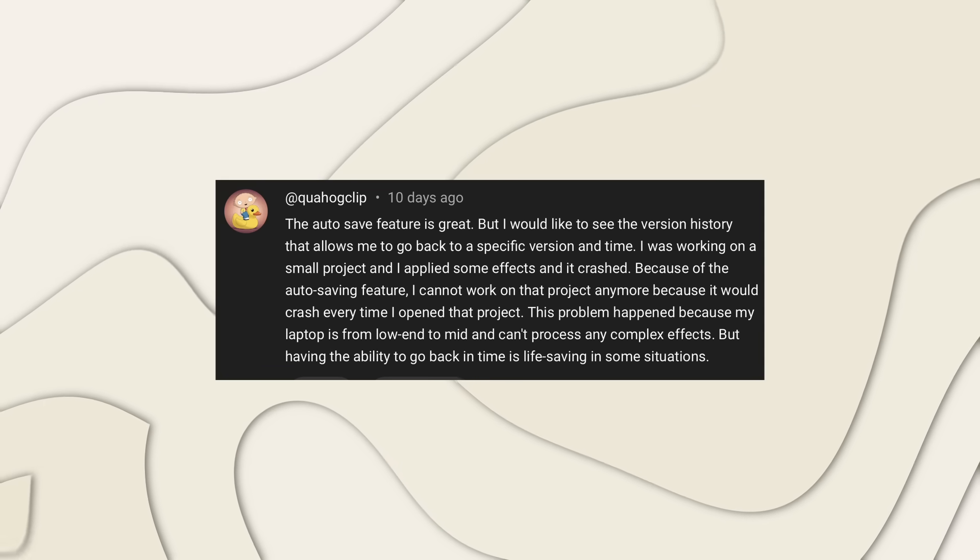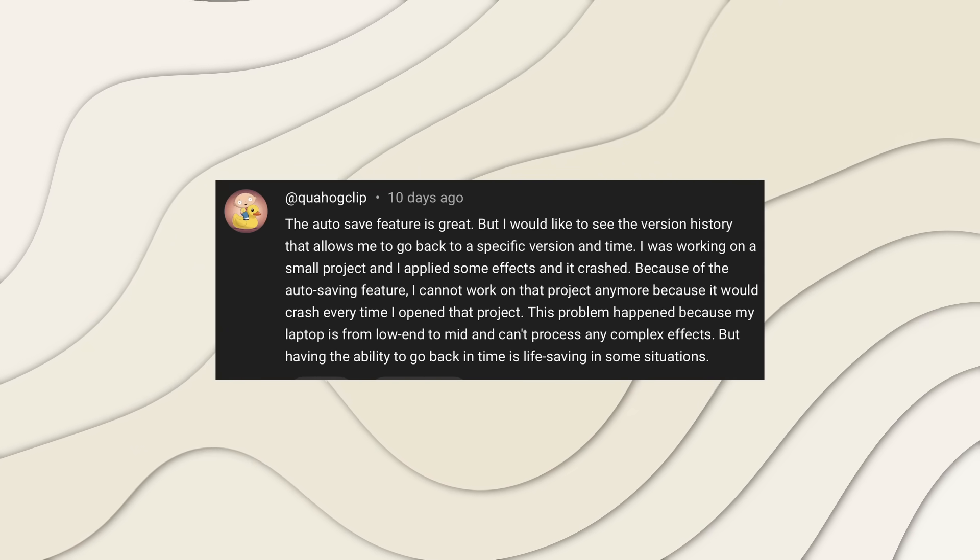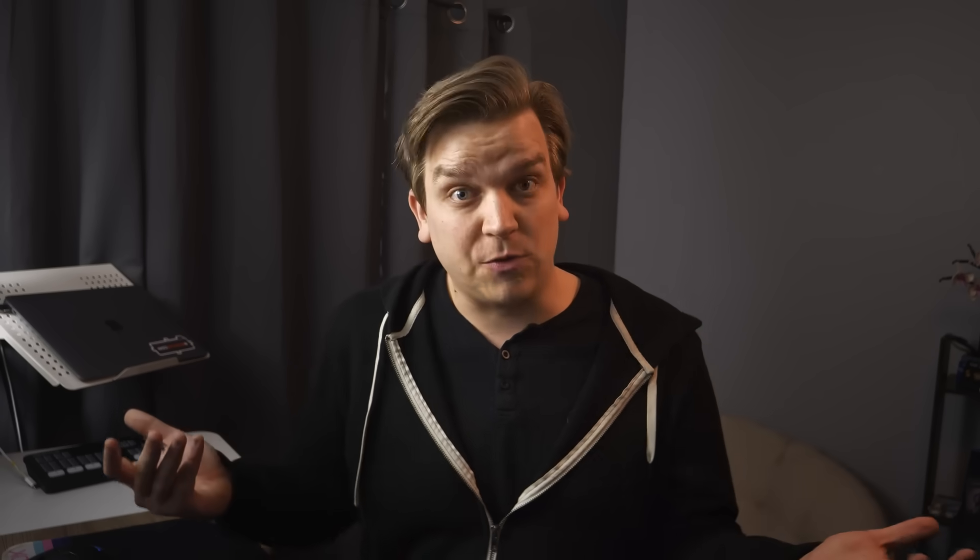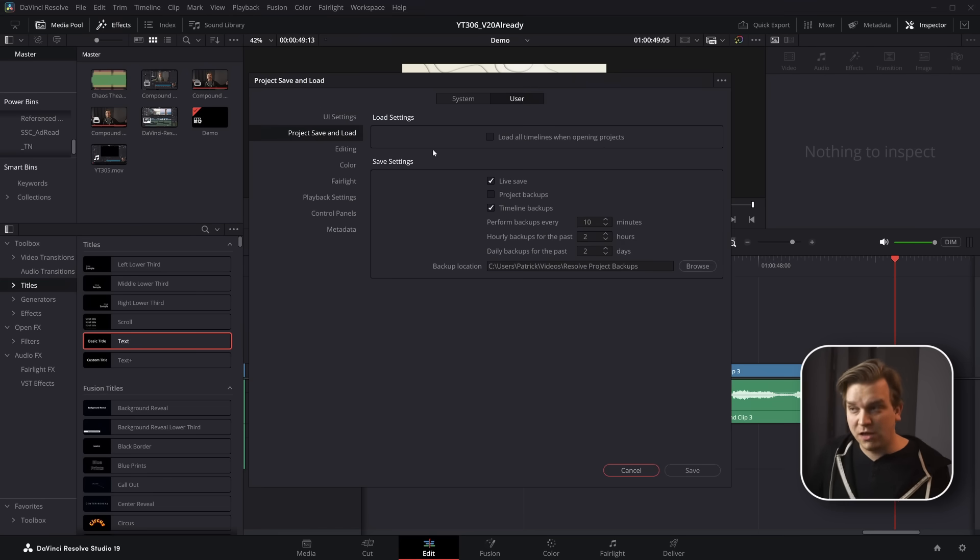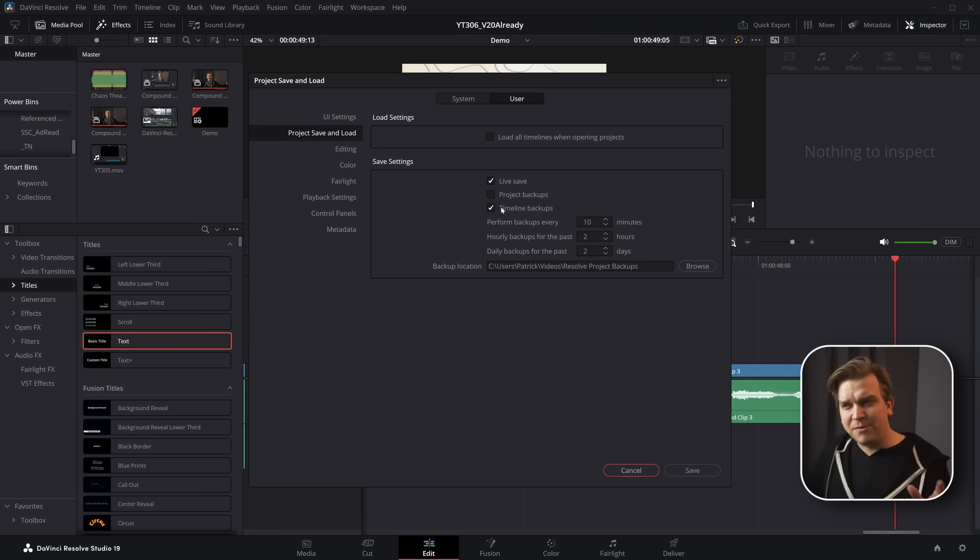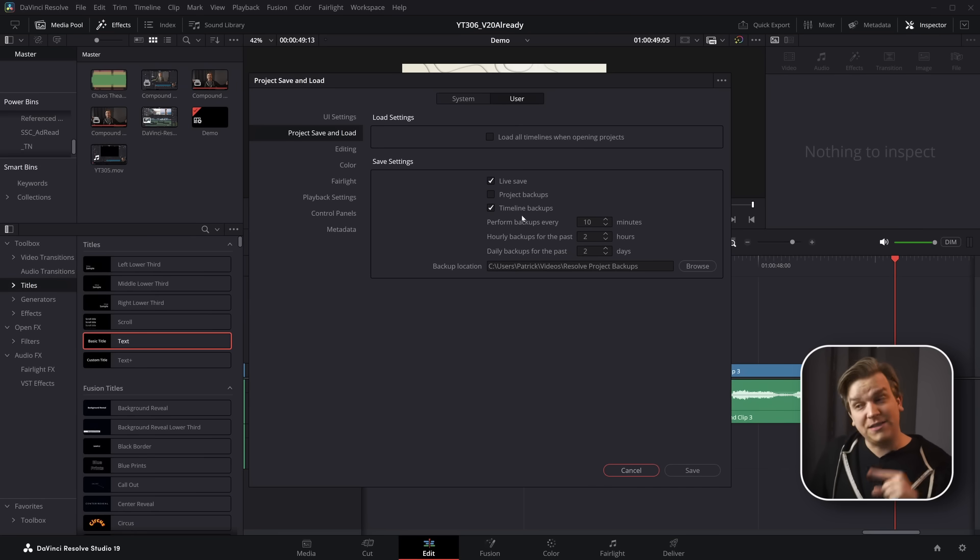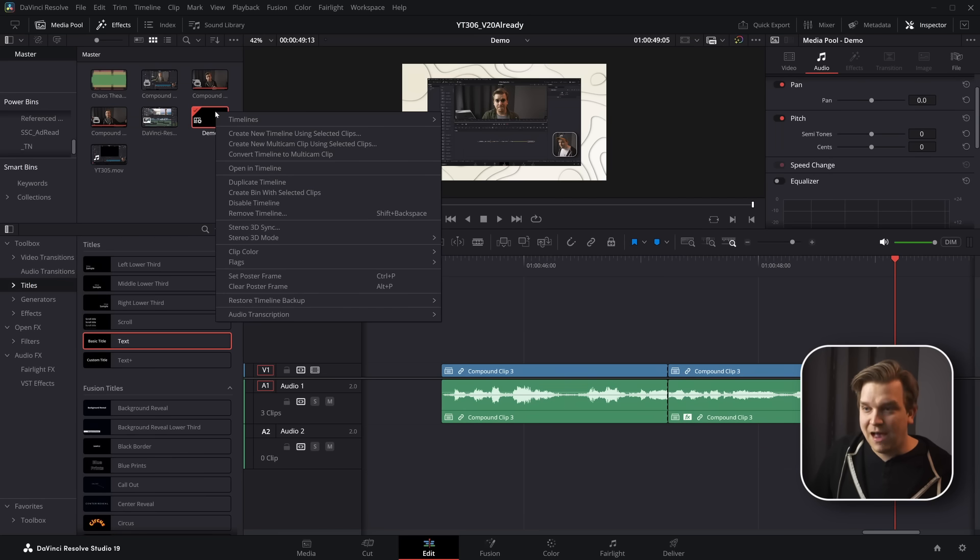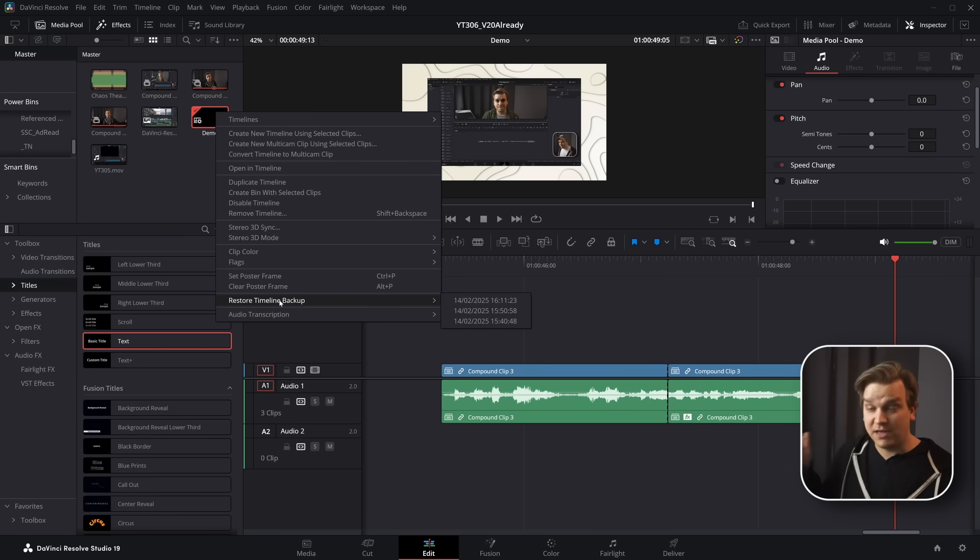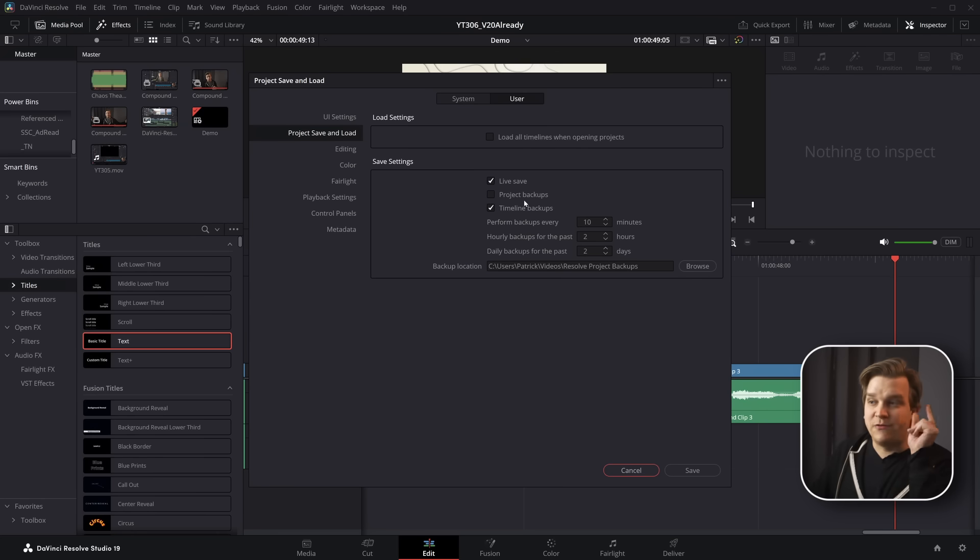Someone asks the auto save feature is great, but I would like to see the version history that allows me to go back to a specific version in time. Now this is another feature that's been in Resolve for a long time that lots of people don't know about. Lots of people know about live save. Resolve will save almost every keystroke you make. So if it crashes, the idea is you don't lose any work. And there are some extra really important options here. If I go up to DaVinci Resolve preferences, user project, save and load, here's where we see some things. Number one, live save should be checked on by default, but you also have a project backups and timeline backups. I don't remember turning this on, but for me at least timeline backups is on by default. So if you've never looked at this little sub menu, I've been working in this demo timeline. If I right-click here, I can go to restore timeline backup, and I see a list of the backups it's made as I've had this project up and running.